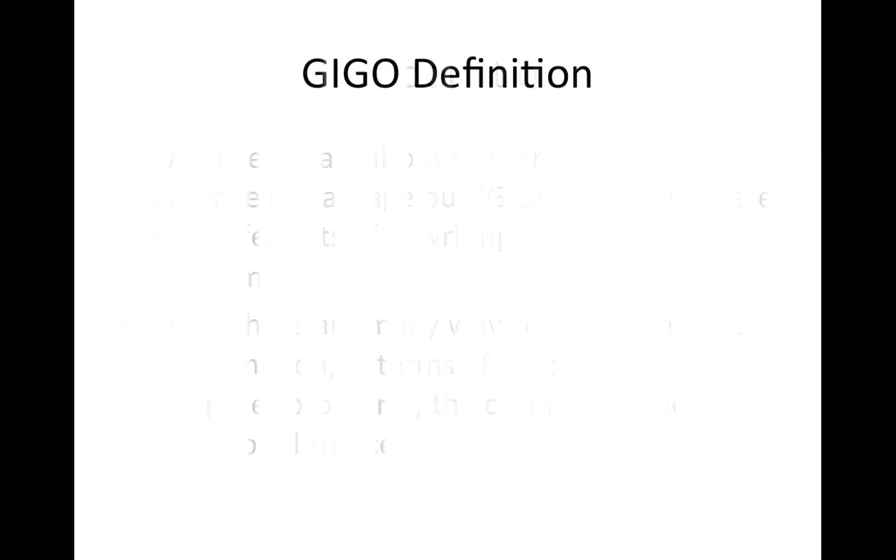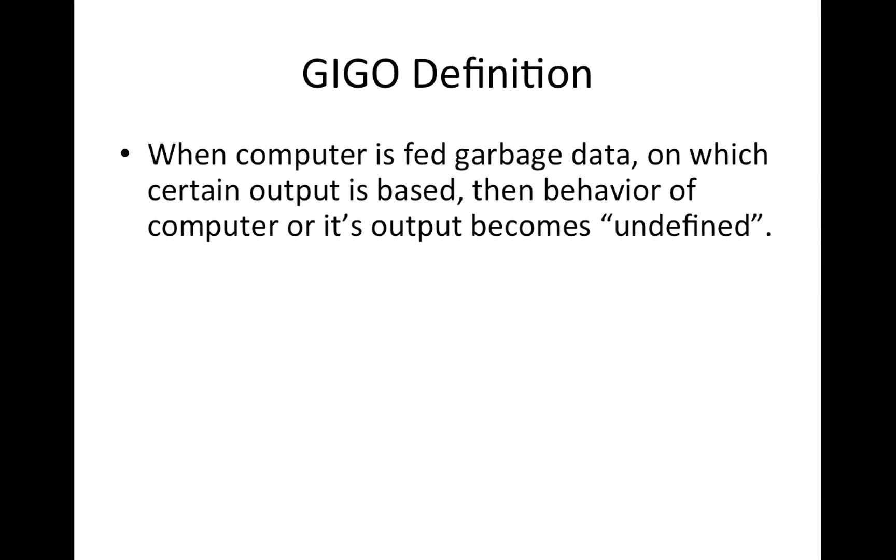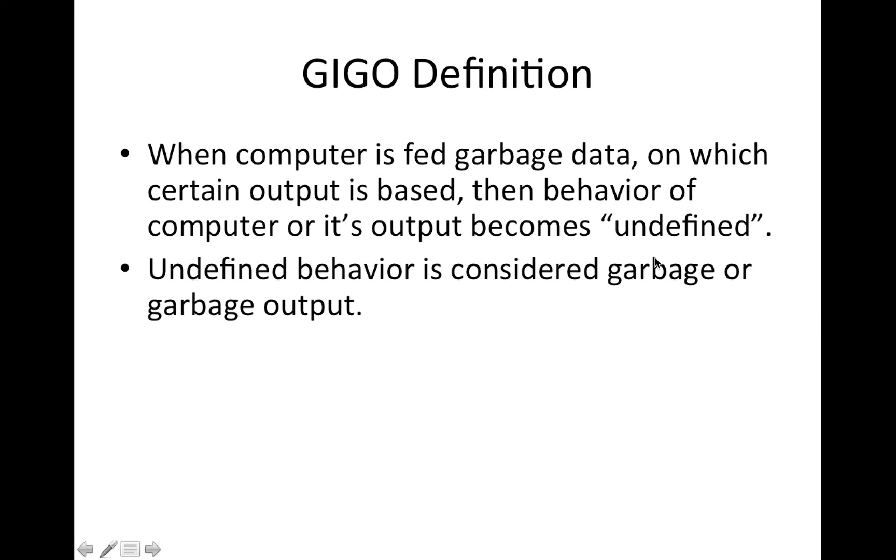So here's the definition. When computer is fed garbage data on which certain output is based, then the behavior of computer or its output becomes undefined. And undefined behavior is considered garbage or garbage output.